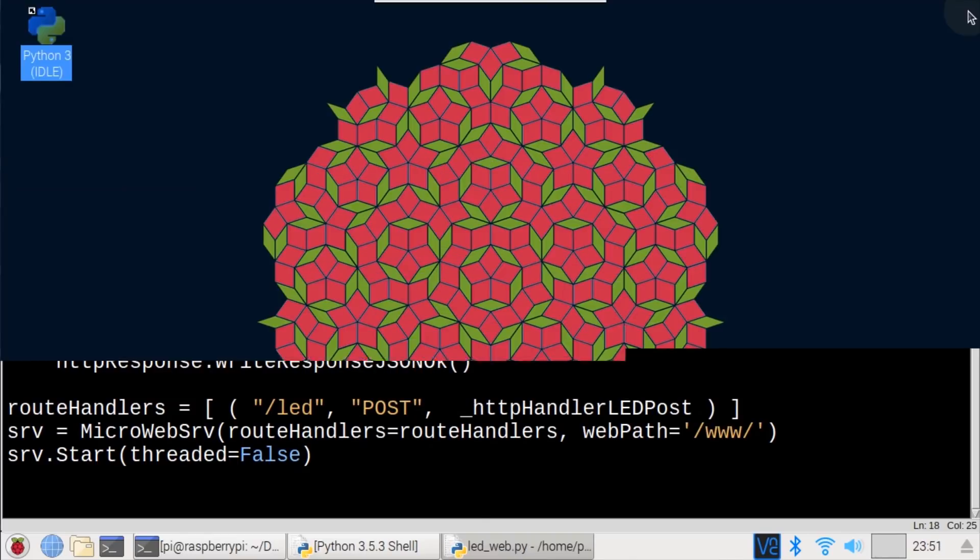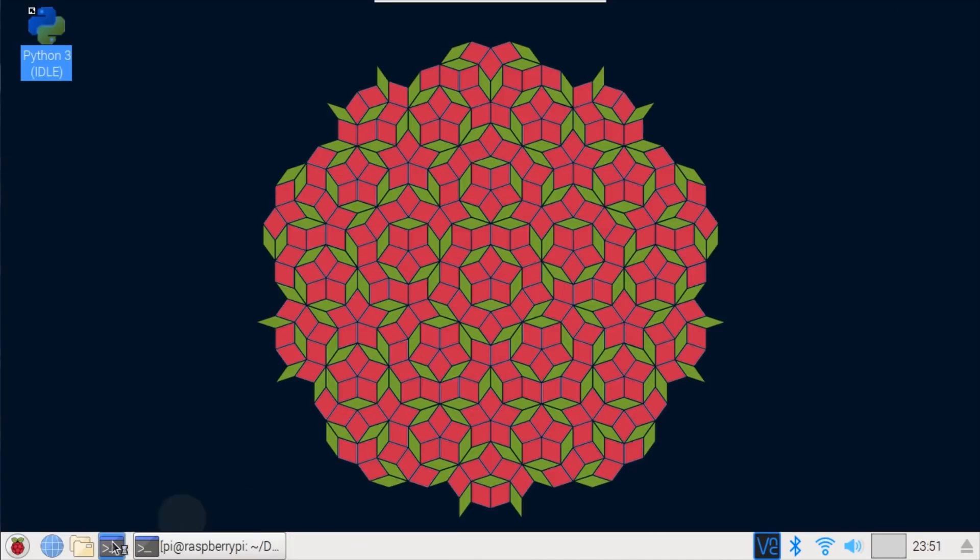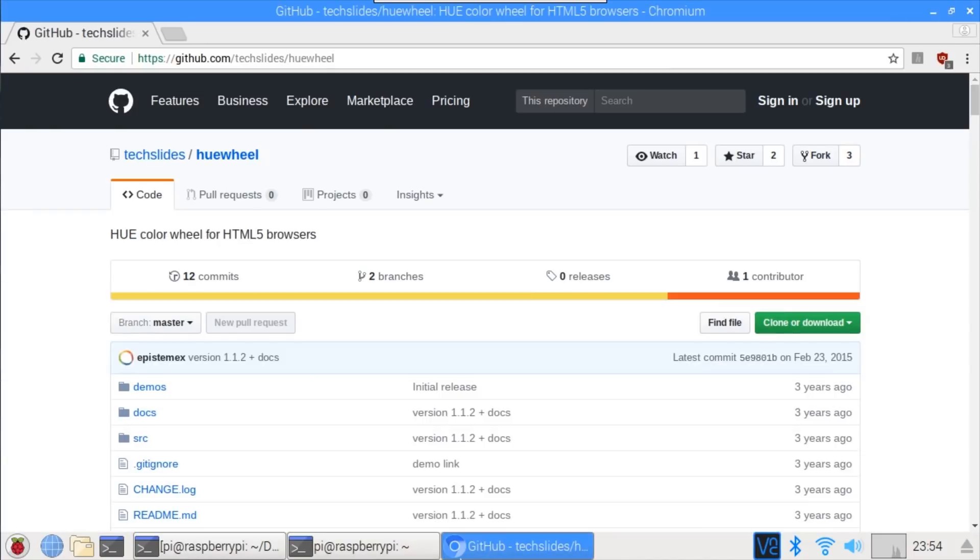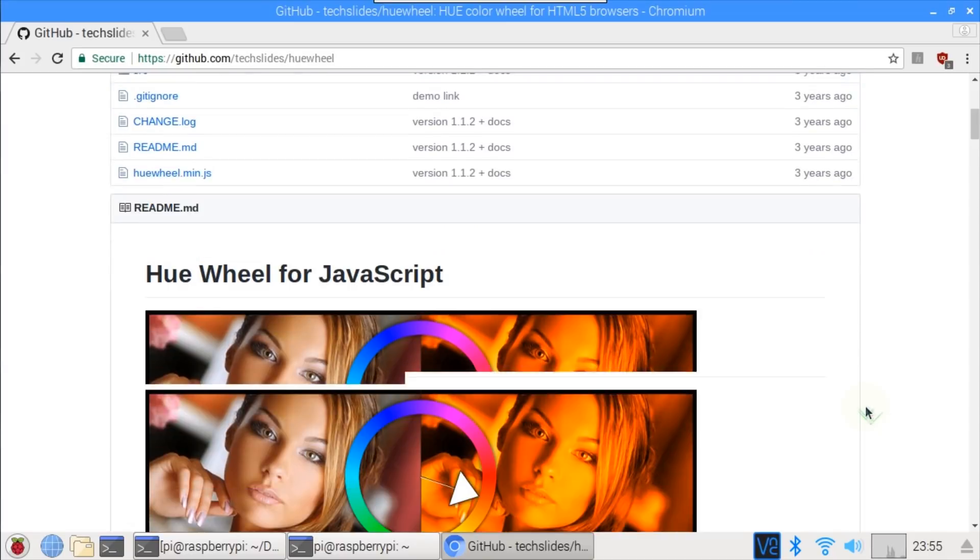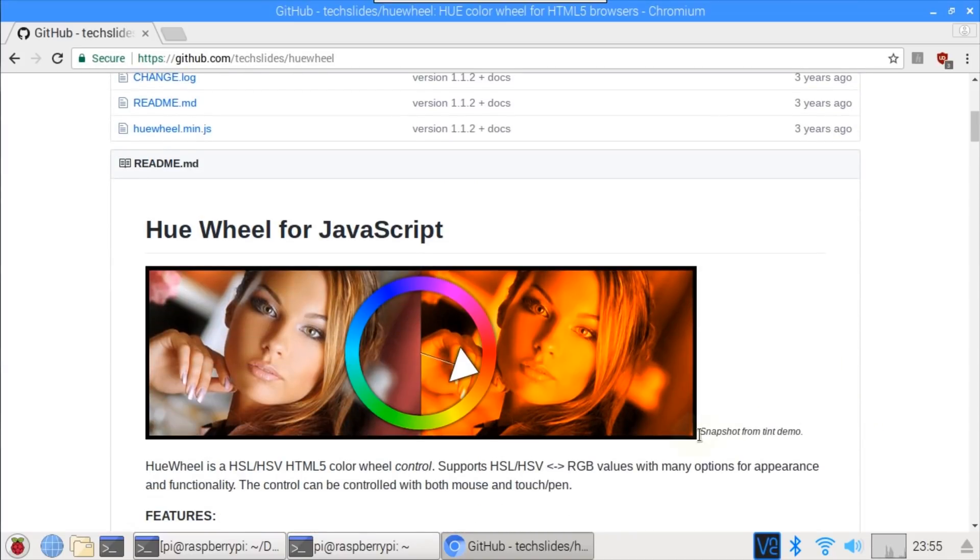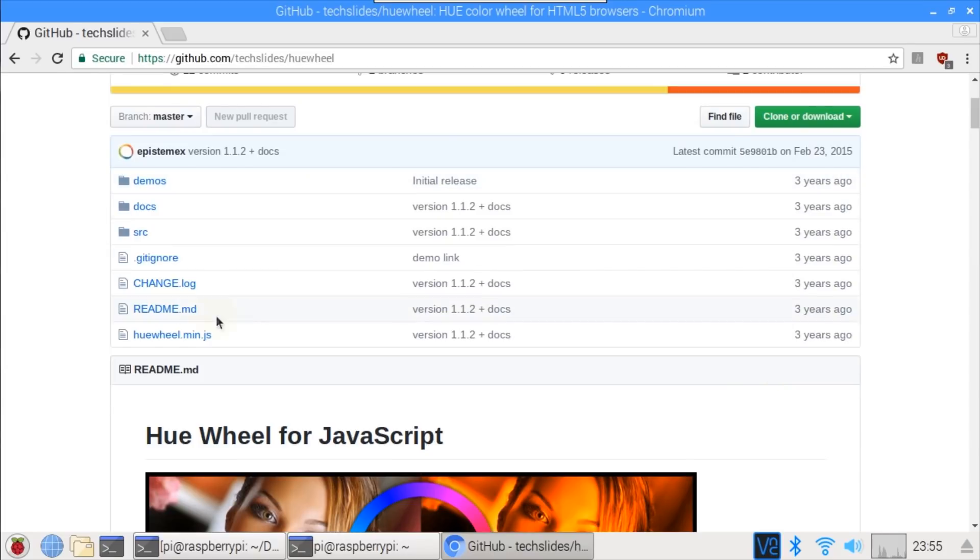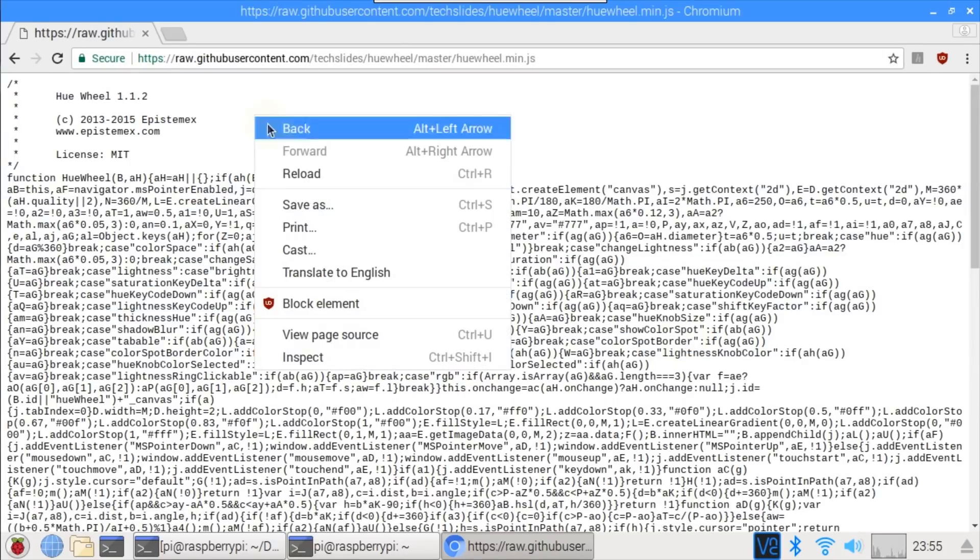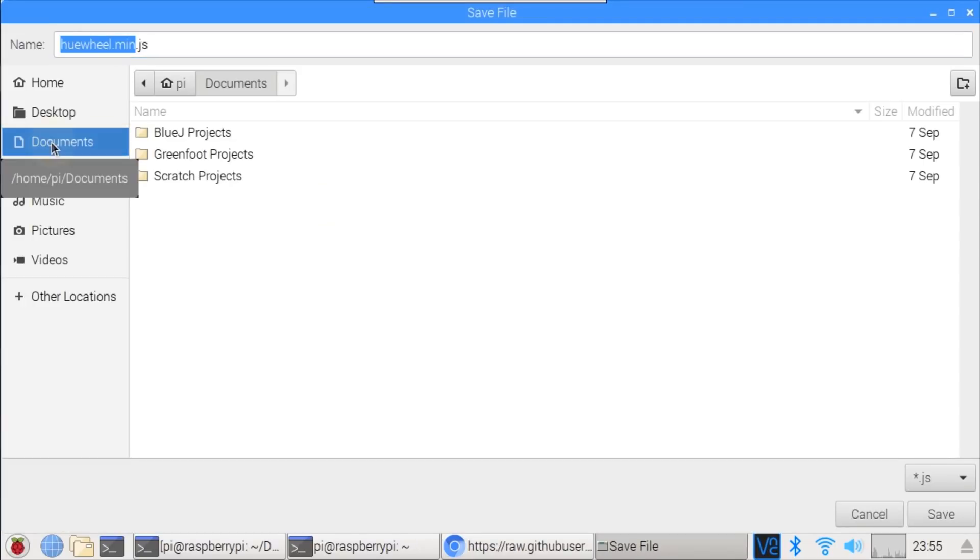I'll close idle and open a new terminal window. To control the color and brightness, I'll use an open source JavaScript hue color wheel for HTML5 called hue wheel. It provides a donut-shaped control that affords color and brightness settings with both mouse and touch support. Click hue wheel dot min dot js, then click raw, and right-click to save the JavaScript file to the Documents folder.